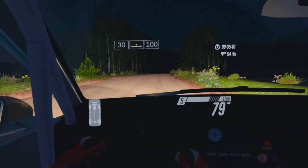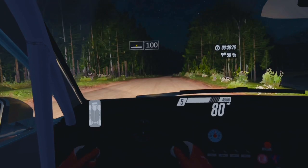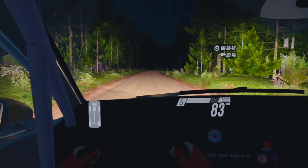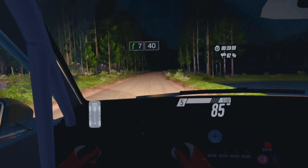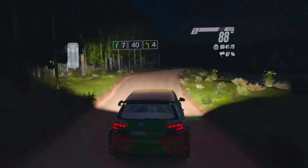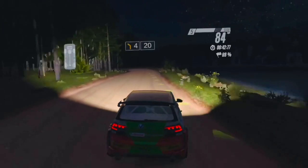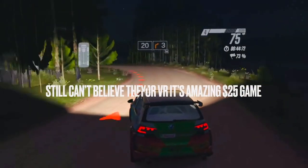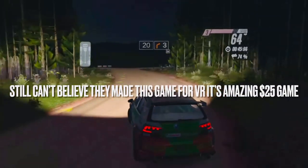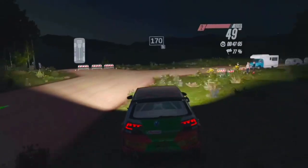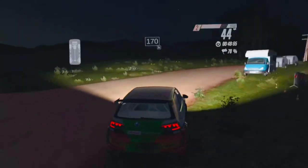Middle, 100, 7 right, 40, 4 left, 20, 3 right cut, 170, straight.